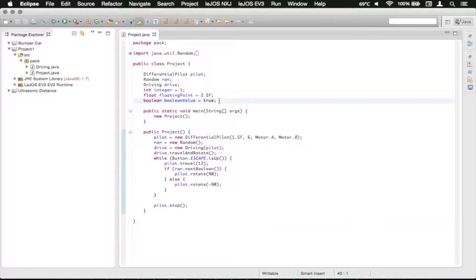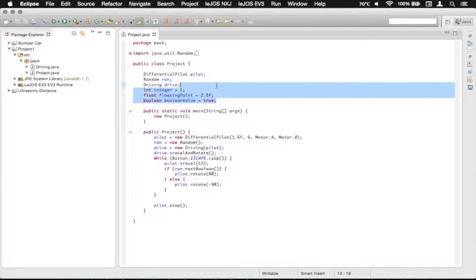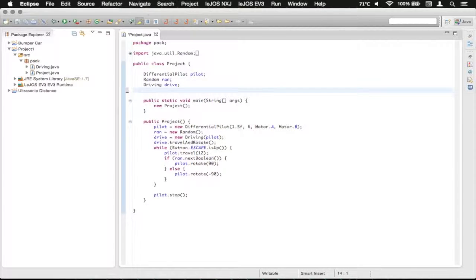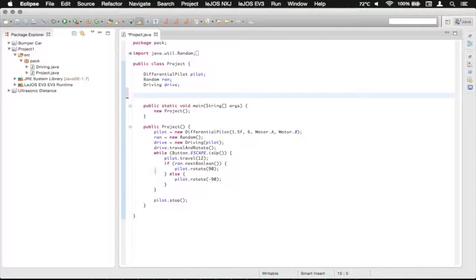We're just going to delete these three primitives that we've got here, just for easier reading for right now. And we're going to make a little delay function in our while loop.